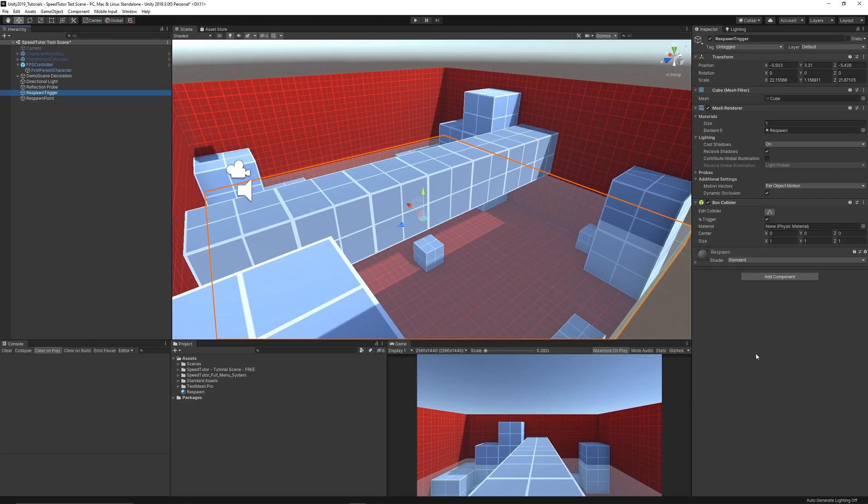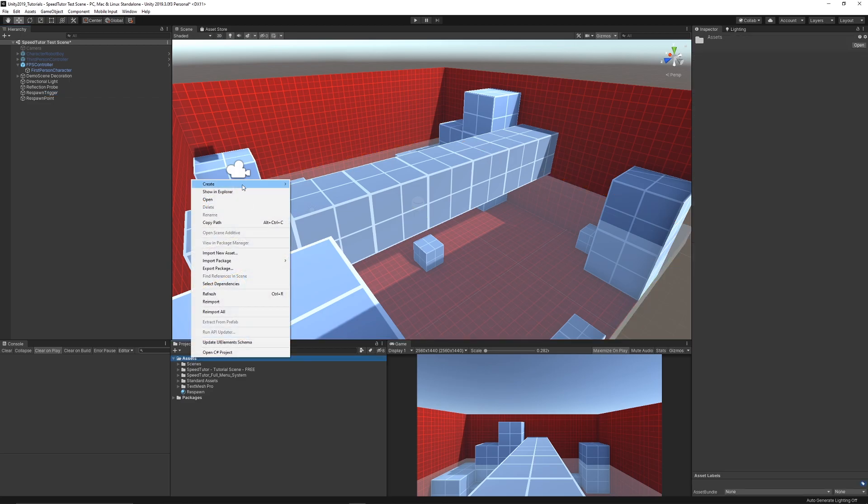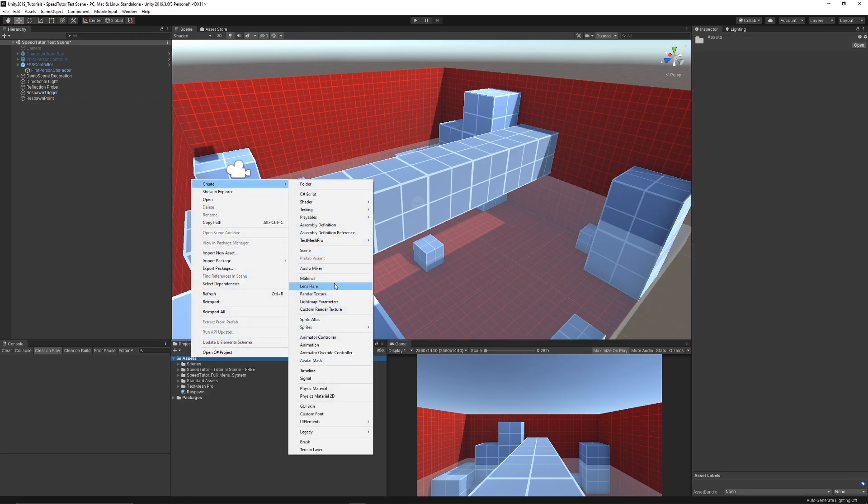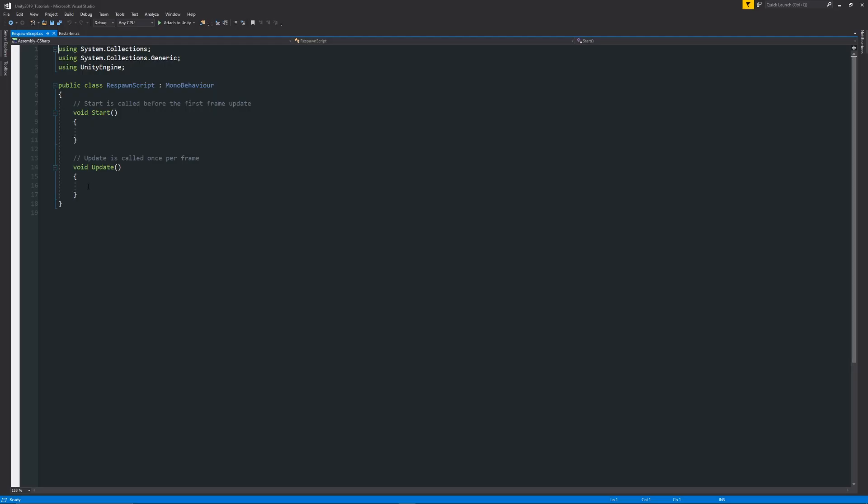Now we're actually ready to roll. We need to create a script, so we'll right click in our assets folder, go Create and choose C Sharp, and then we'll call this Respawn Script for an example.